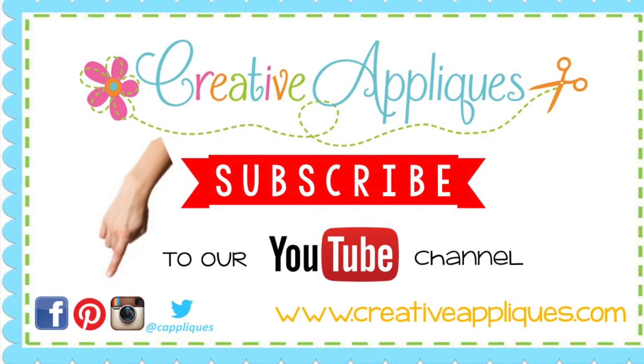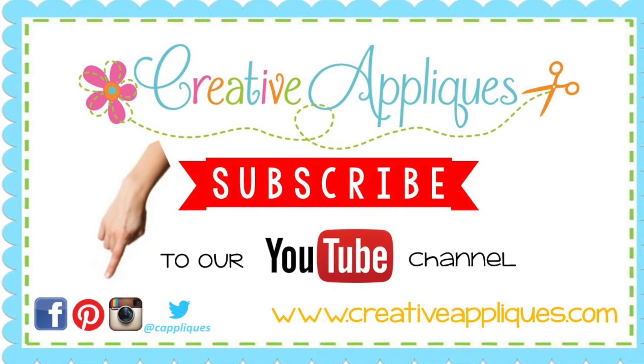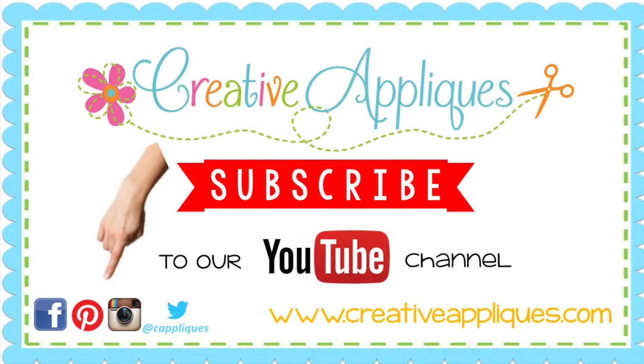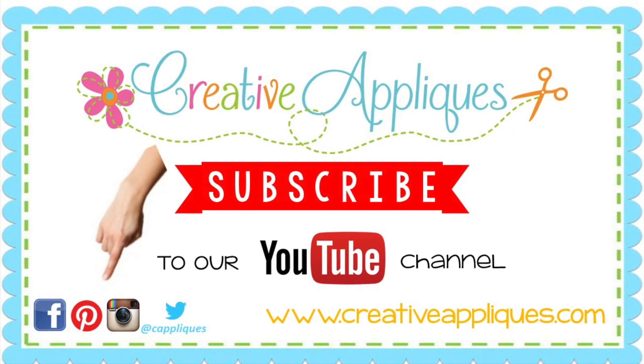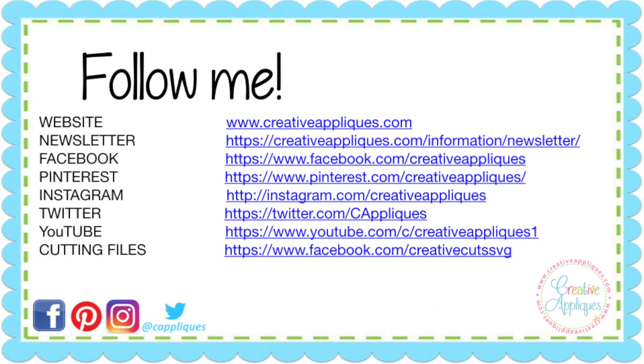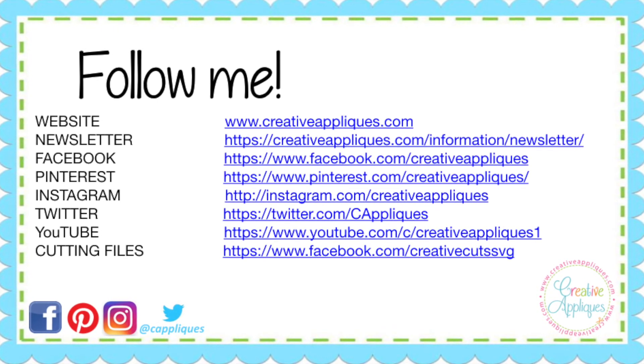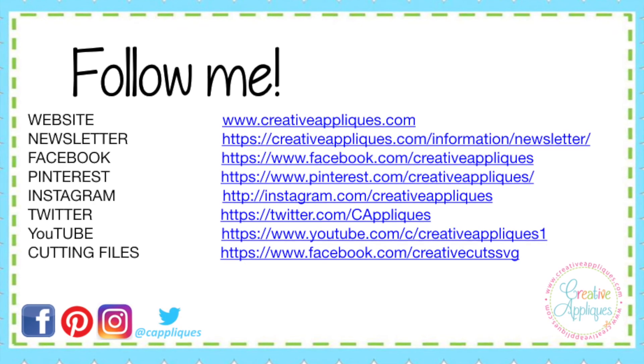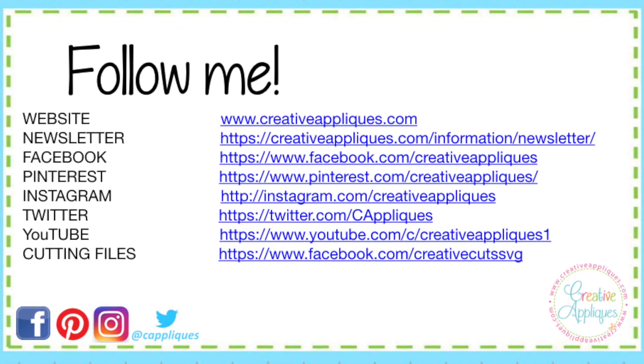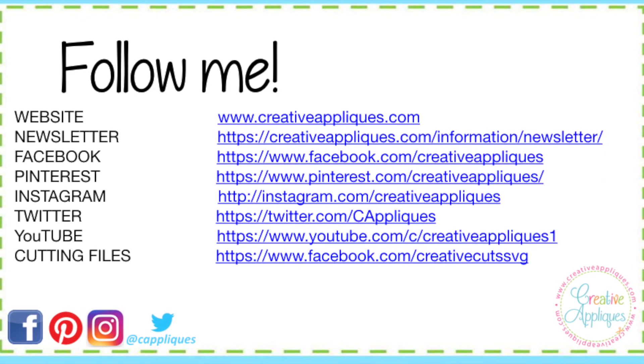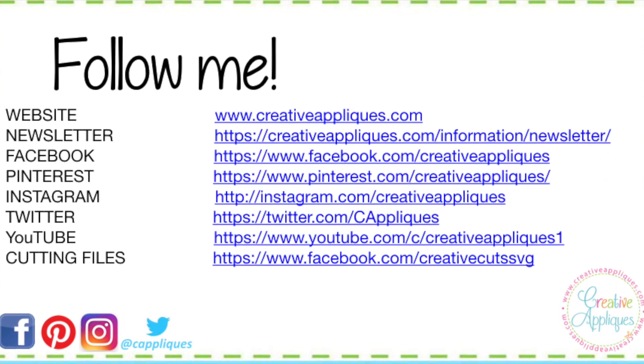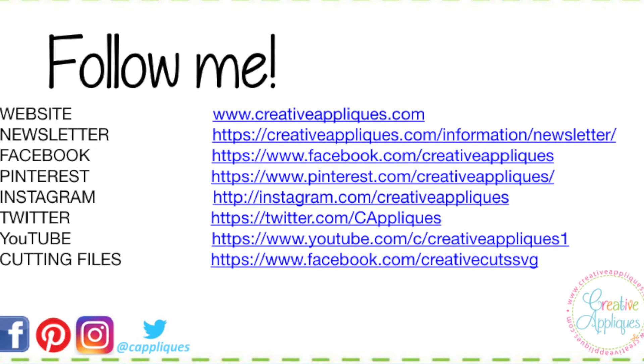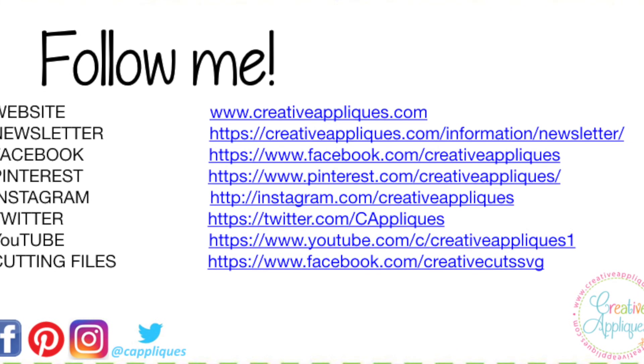If you enjoyed this video, please give us a thumbs up. And also subscribe to our YouTube channel to be informed when we upload new videos. You can find us on Facebook, Pinterest, and Instagram as creativeappliques. We are also on Twitter at Cappliques. And of course, all of our designs are available on our website, www.creativeappliques.com. Thanks for joining me today and make your life creative.